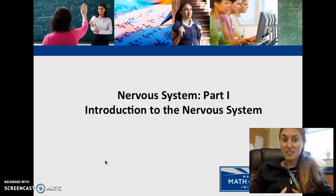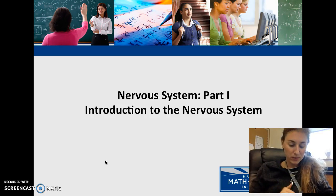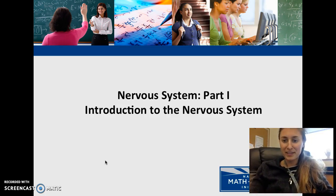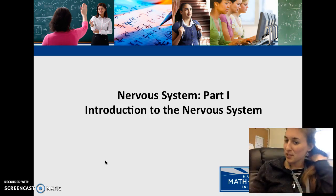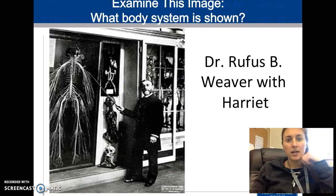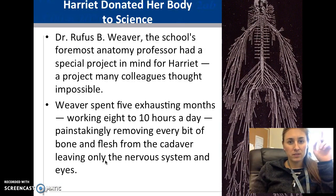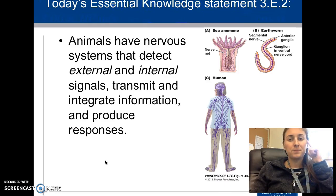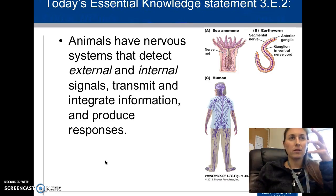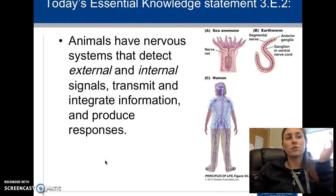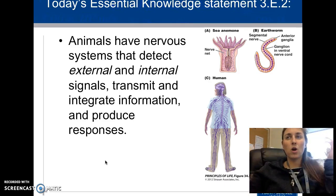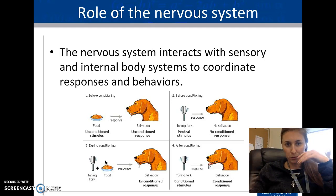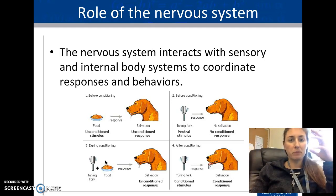There are six sets of PowerPoints in the nervous system. Let's see how quickly we can get them all done and do a little review. The big picture idea of the nervous system is: there's all this stuff going on — how do we respond to it?